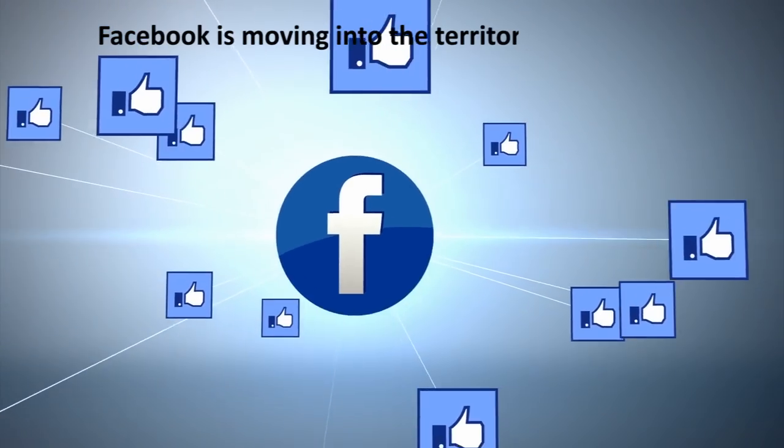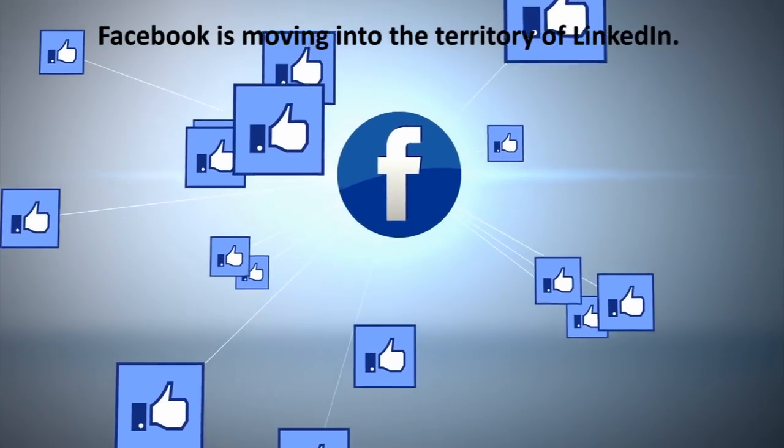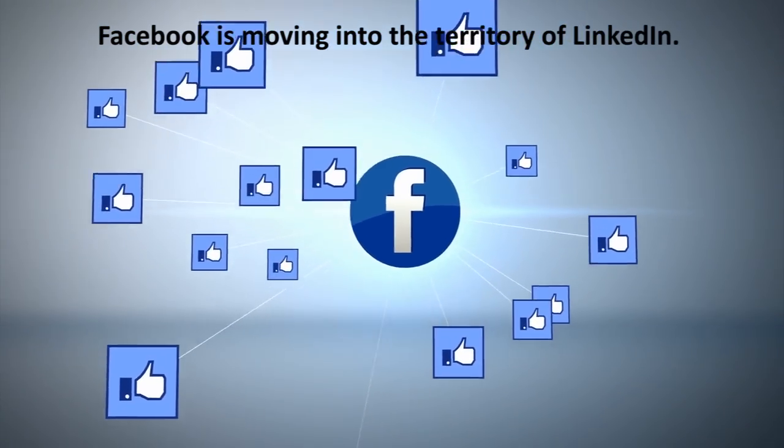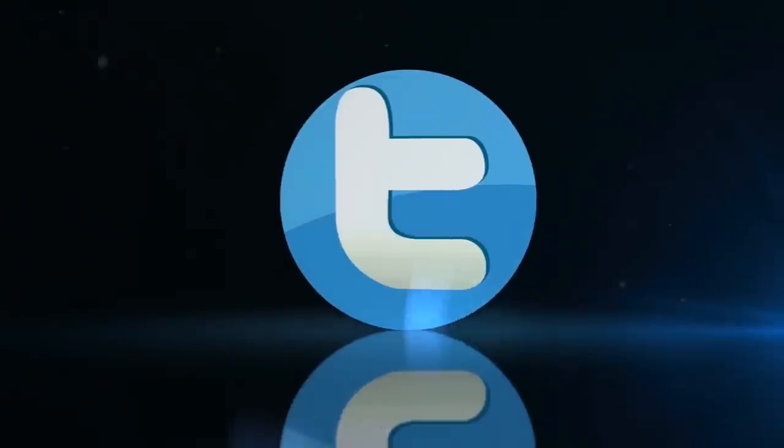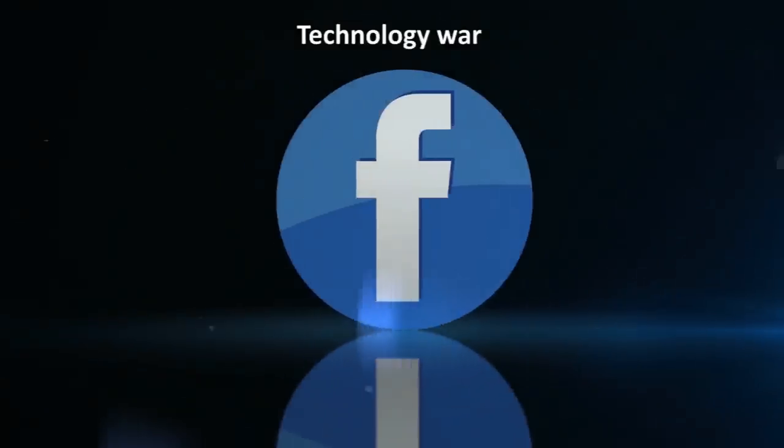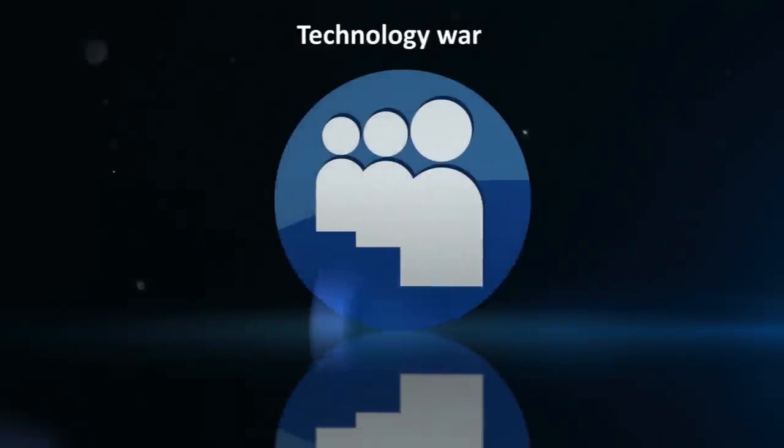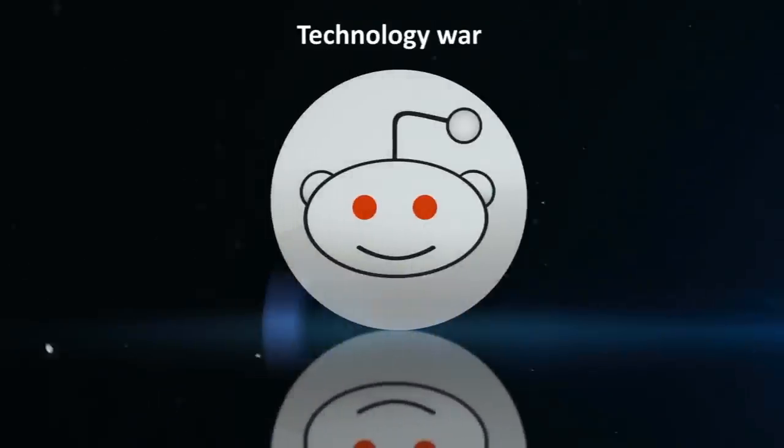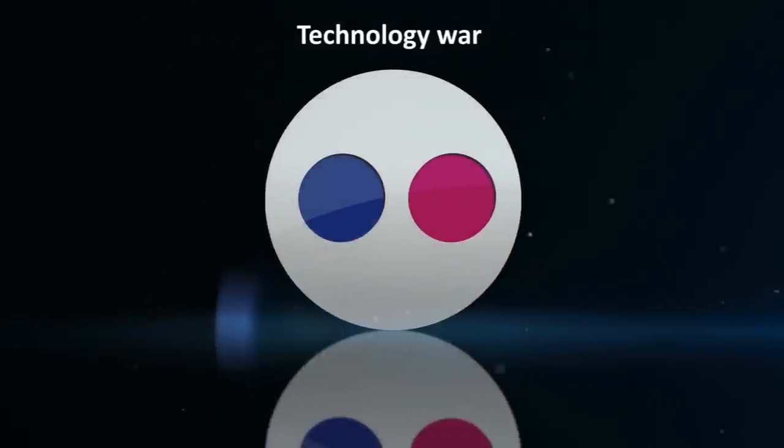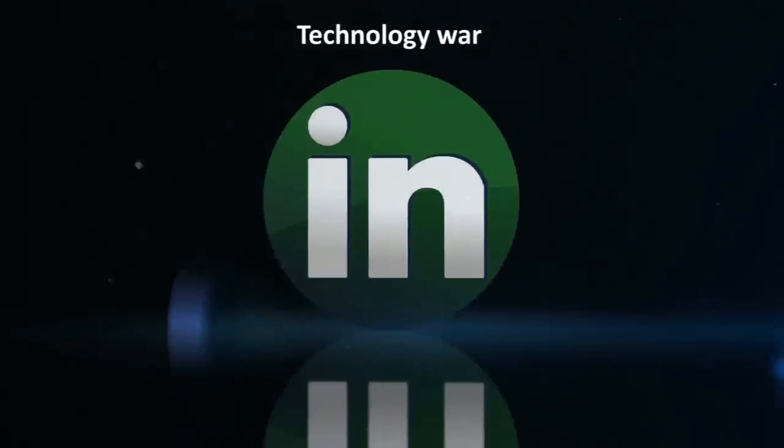Facebook is moving into the territory of LinkedIn. A new technology war is about to start in the social media space and it is going to be brutal.